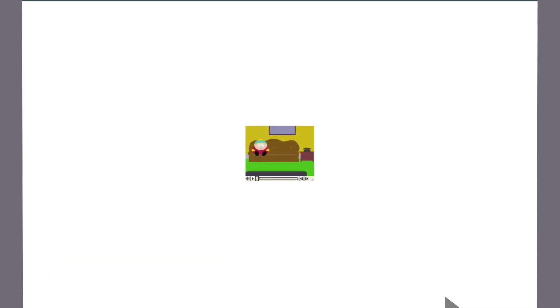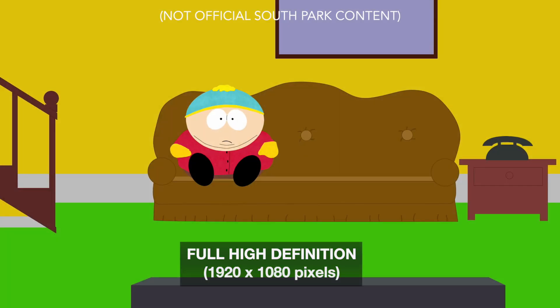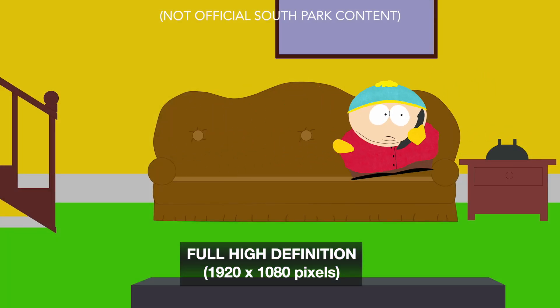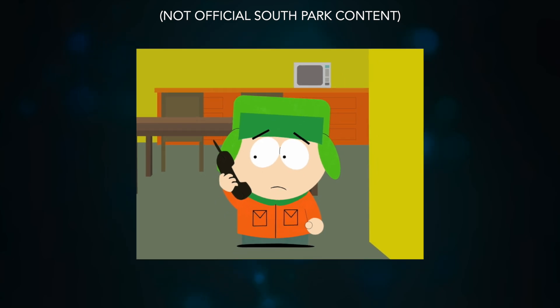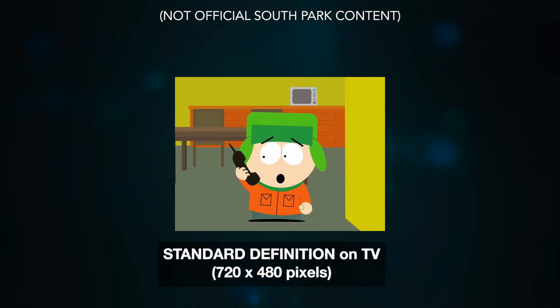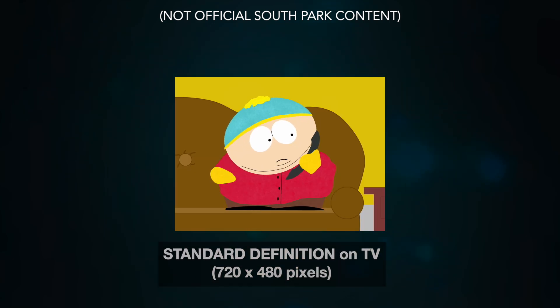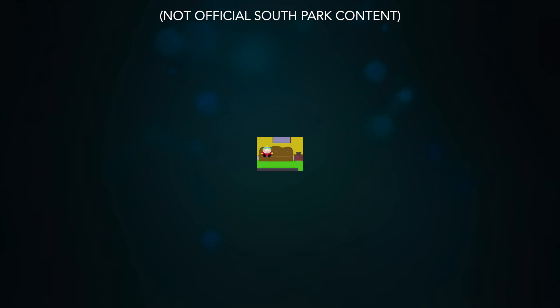To give a better idea of the resolution quality: today, a South Park episode would be in full HD, which is this size. Standard definition on TV at the time would have been this size, and the lowest resolution for video streaming would have been this size.